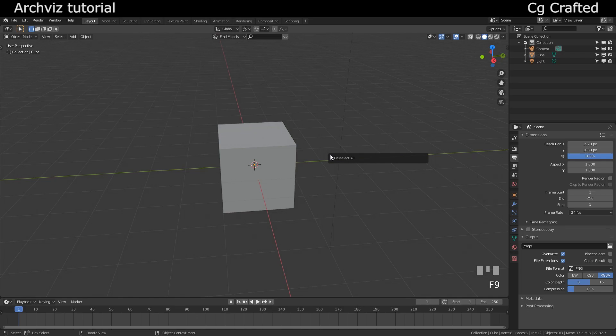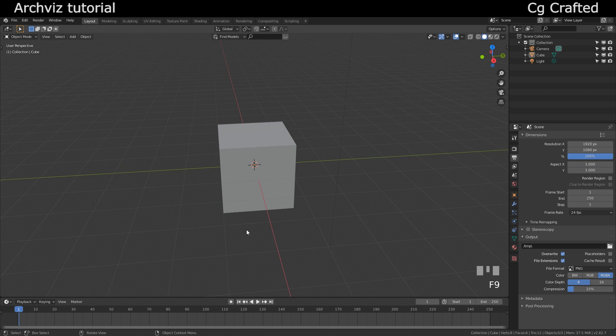Hi guys, CGCrafted here. So in this series I will show you how to create interior and exterior arc viz scenes.